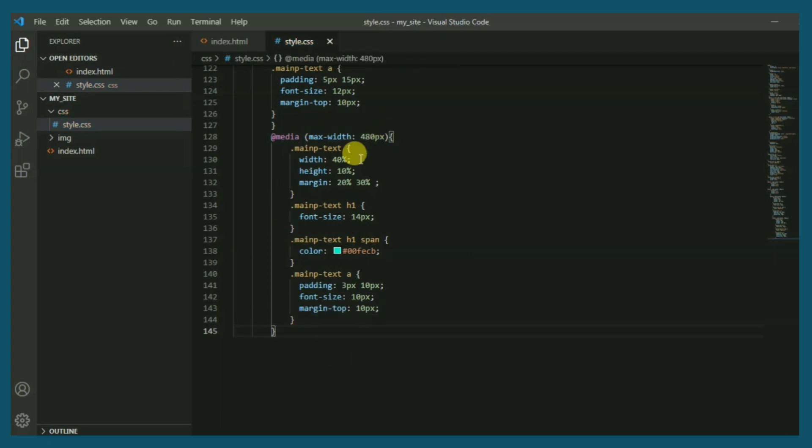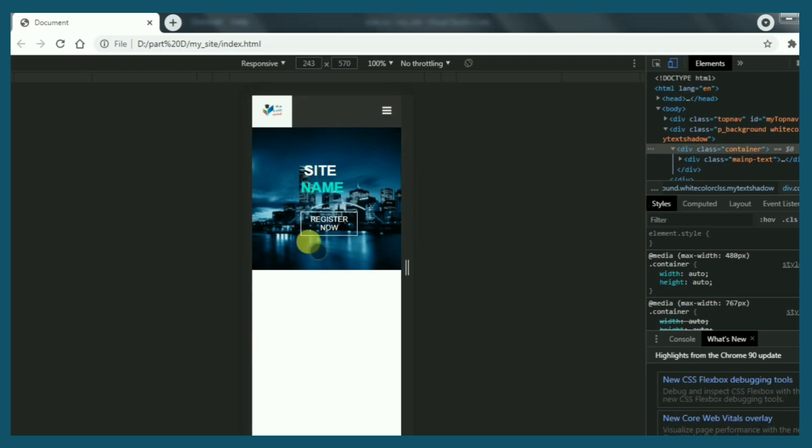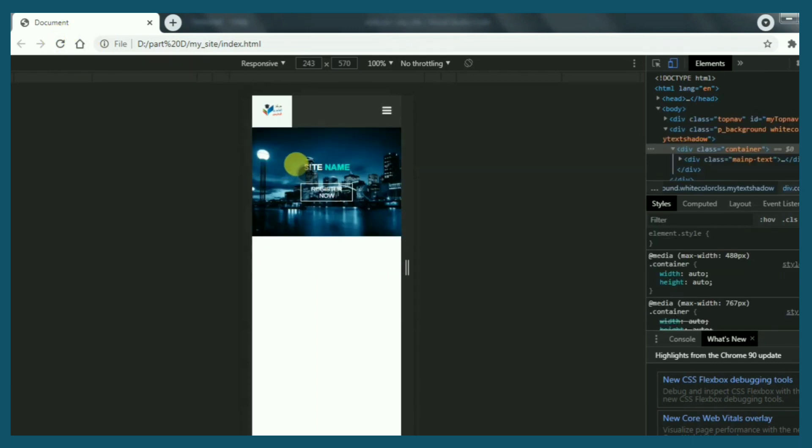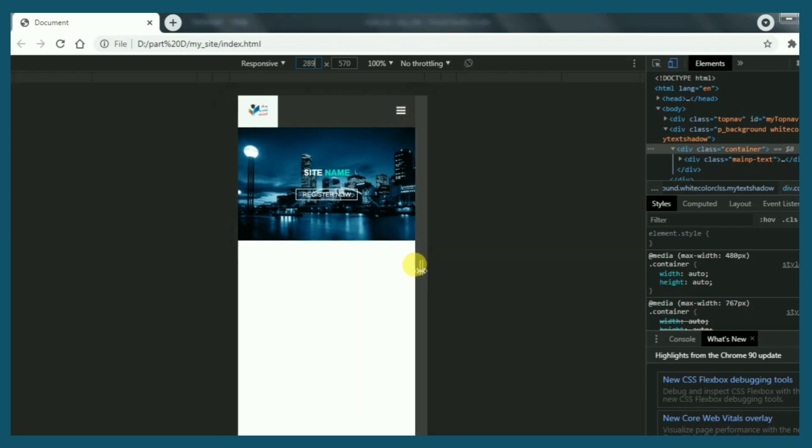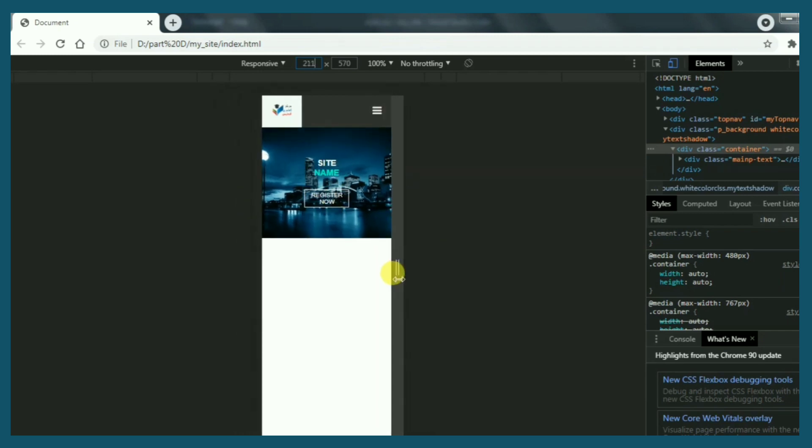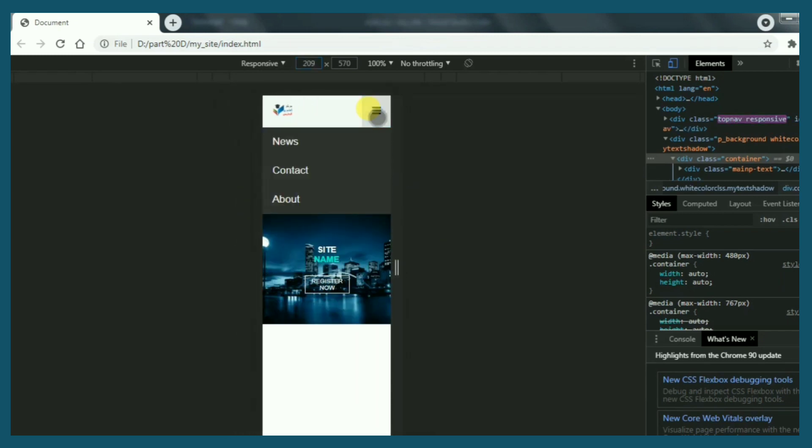And some classes for the smaller screens. Let's see the final results. Refresh. Brilliant job, everything works properly.